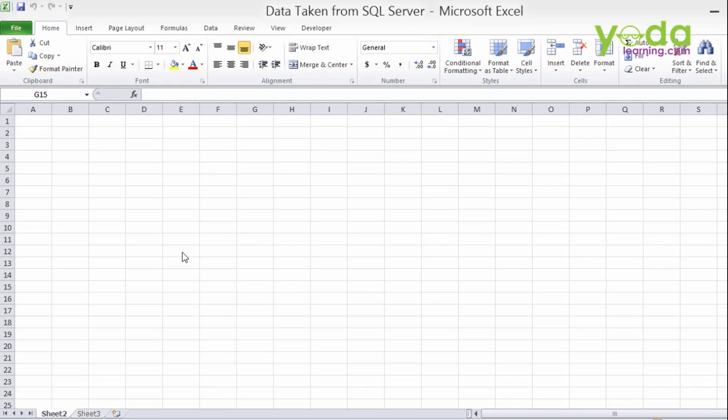Now this is a blank workbook, nothing is there. We want to fetch a record from the SQL server in this sheet. Each and every day you send reports to your manager and your boss, and obviously the data should be coming from the SQL server.